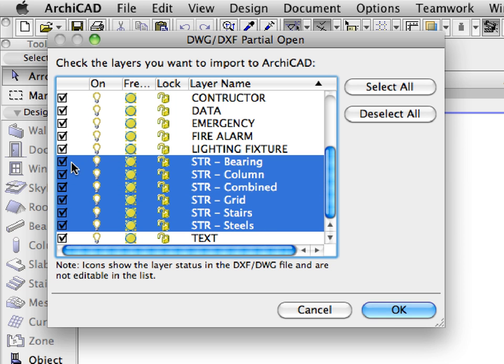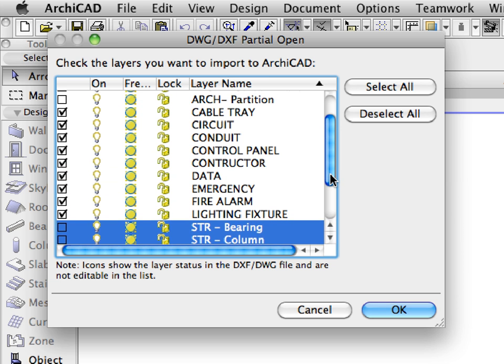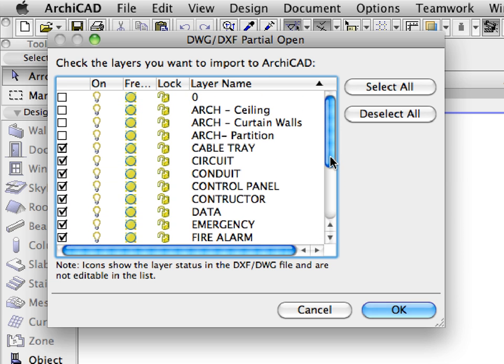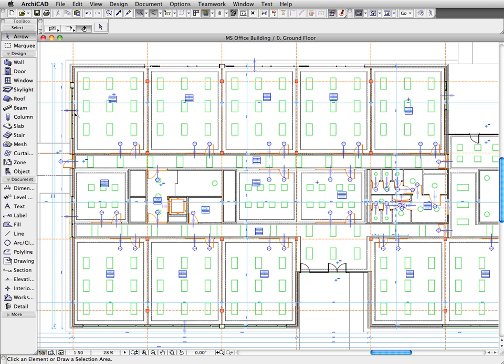ArchiCAD 14 presents new options in drawing tool settings, enabling designers to control a drawing's visibility based on the layers of the linked file independently of the project's layers.